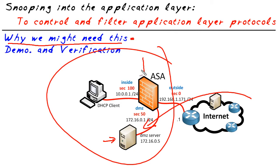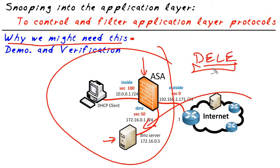But in addition, we can also tell the ASA to pay special attention to the application layer protocol of FTP and if it sees the command of D-E-L-E, which is the FTP command for deleting a file, go ahead and stop that request so it never even makes it to the server, the request to delete. So that's an application of where we could use this application layer snooping.